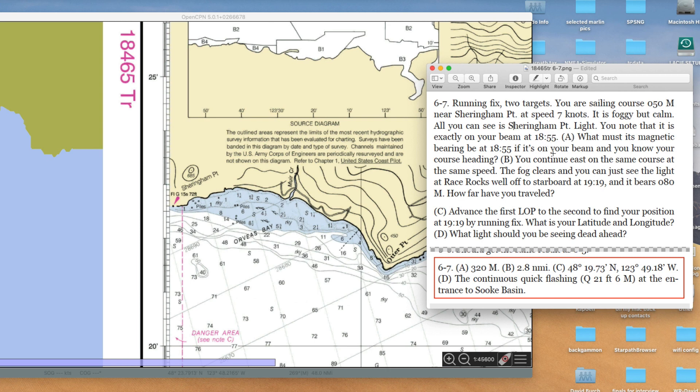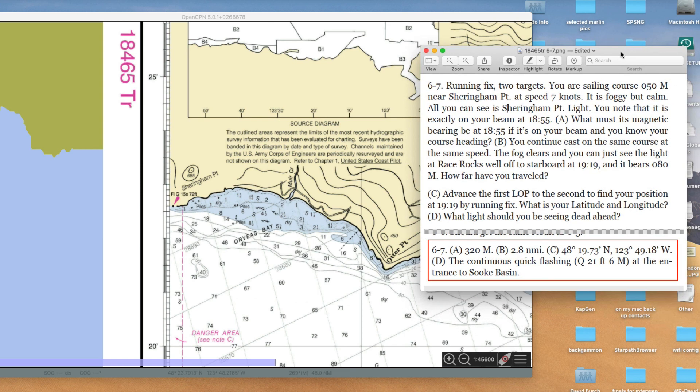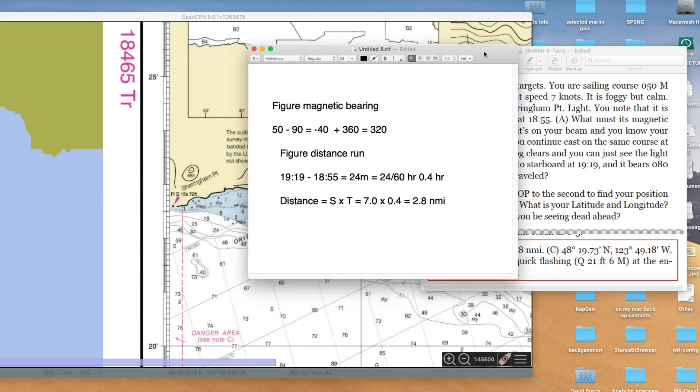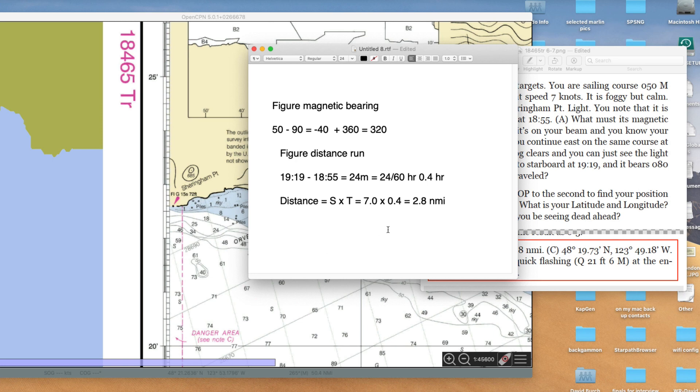That's basically a line of position. We took a compass bearing to it, but we just used the ship's compass and relative bearings. So let's figure the magnetic bearing to the light. We're driving 050 degrees, and the light is 90 degrees to the left.